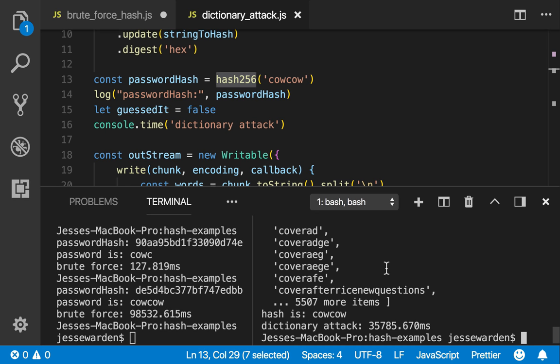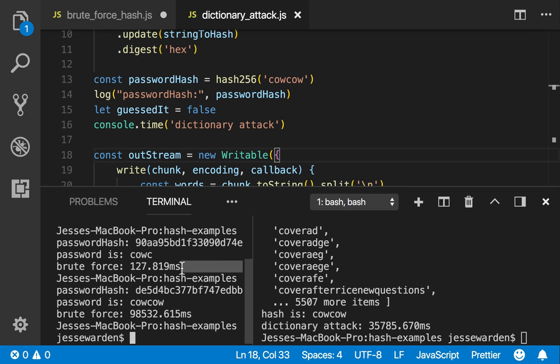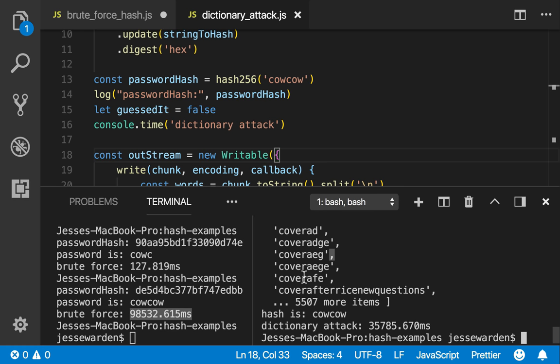So that, ladies and gentlemen, is how you do dictionary attacks. And while brute force attacks are susceptible to longer passwords with a variety of characters, you can see how dictionary attacks do not have those problems merely by reading a large list of potential passwords to try. Bye-bye.